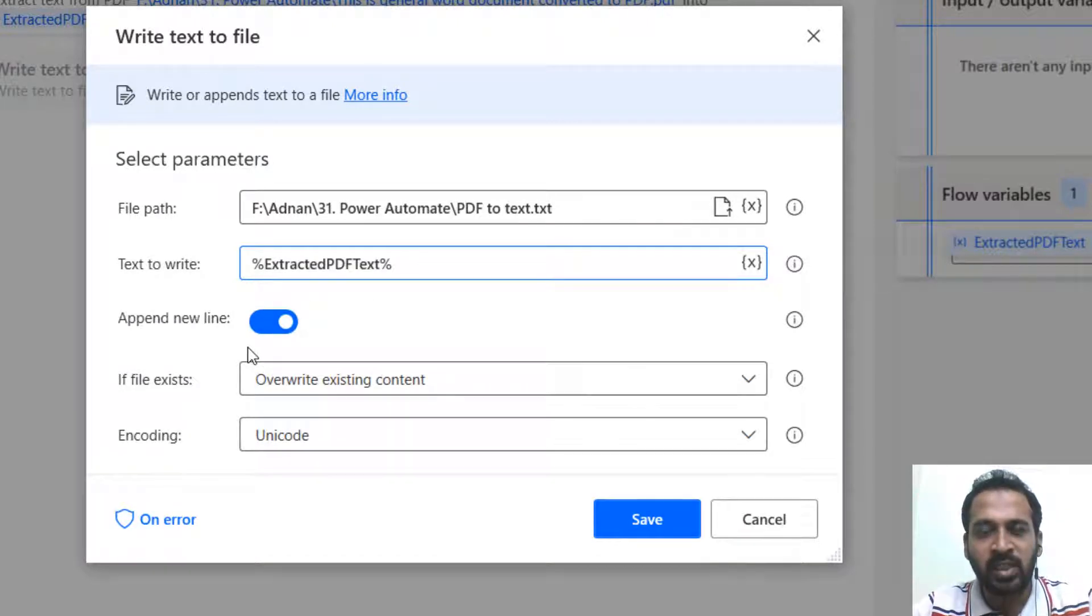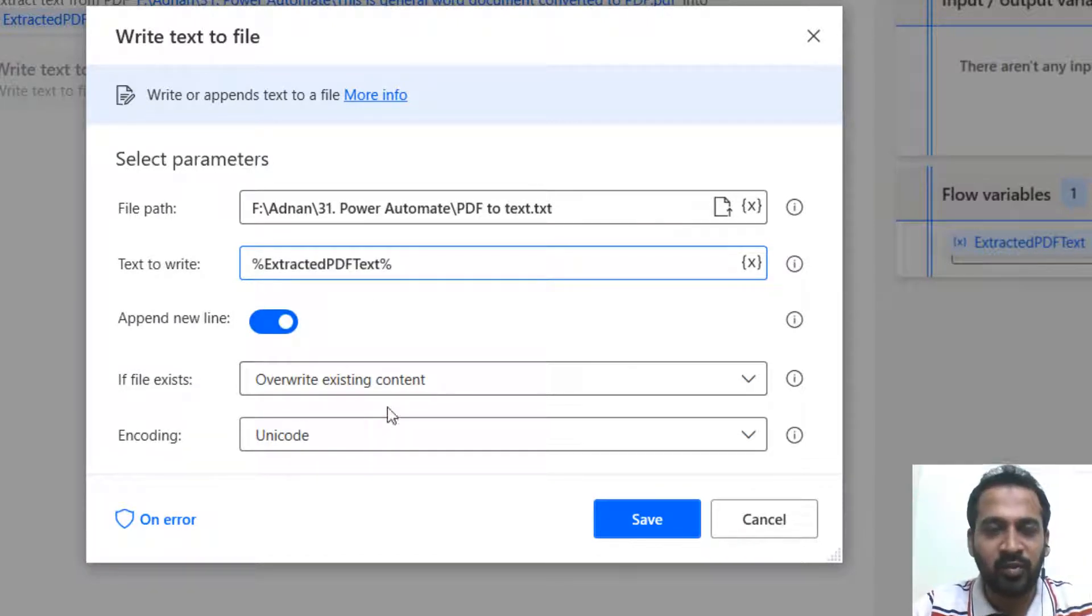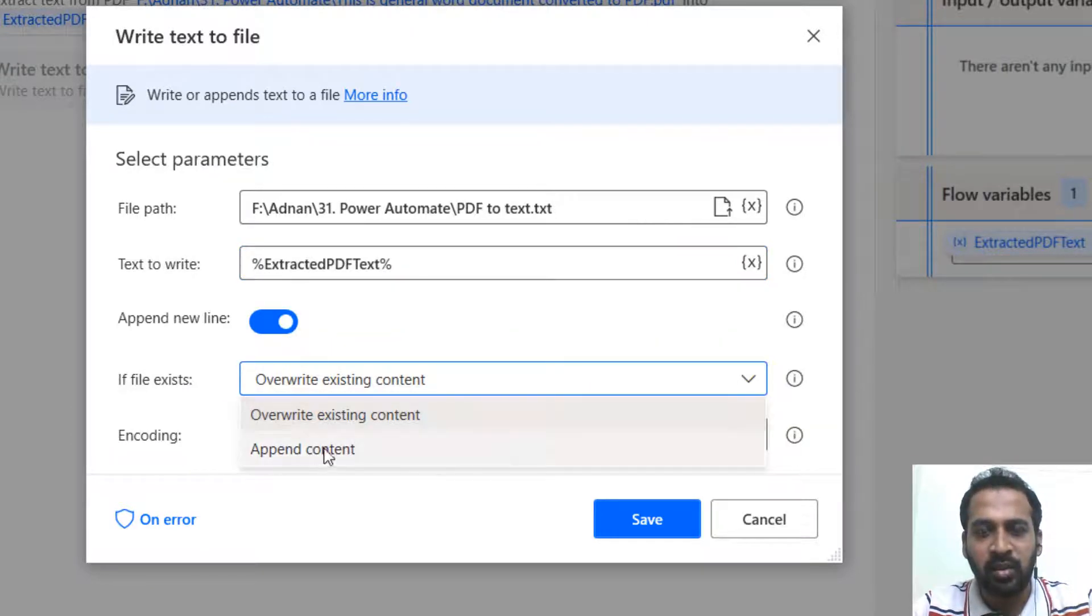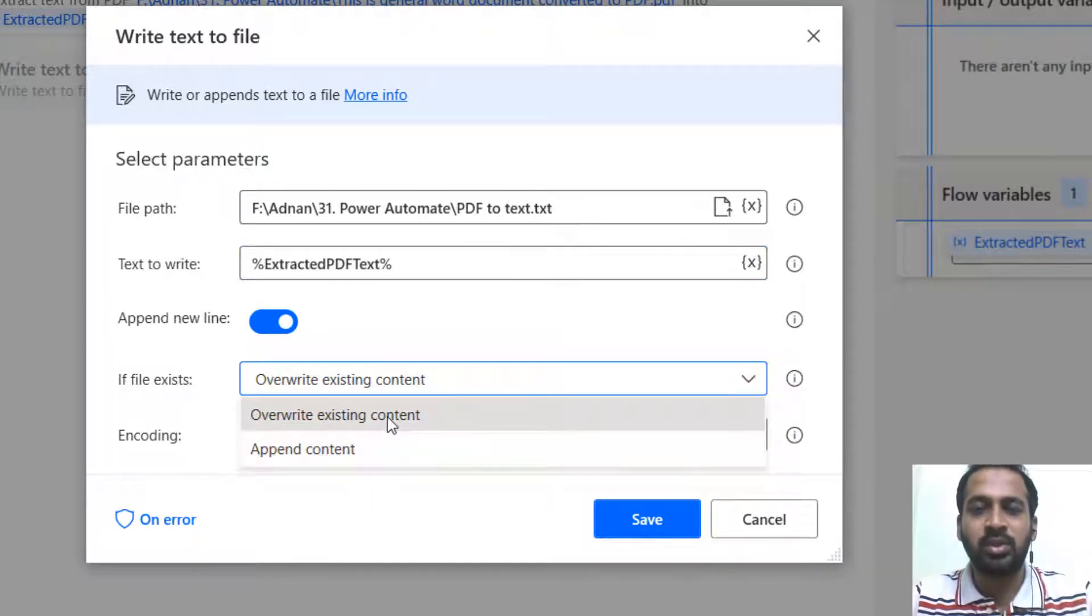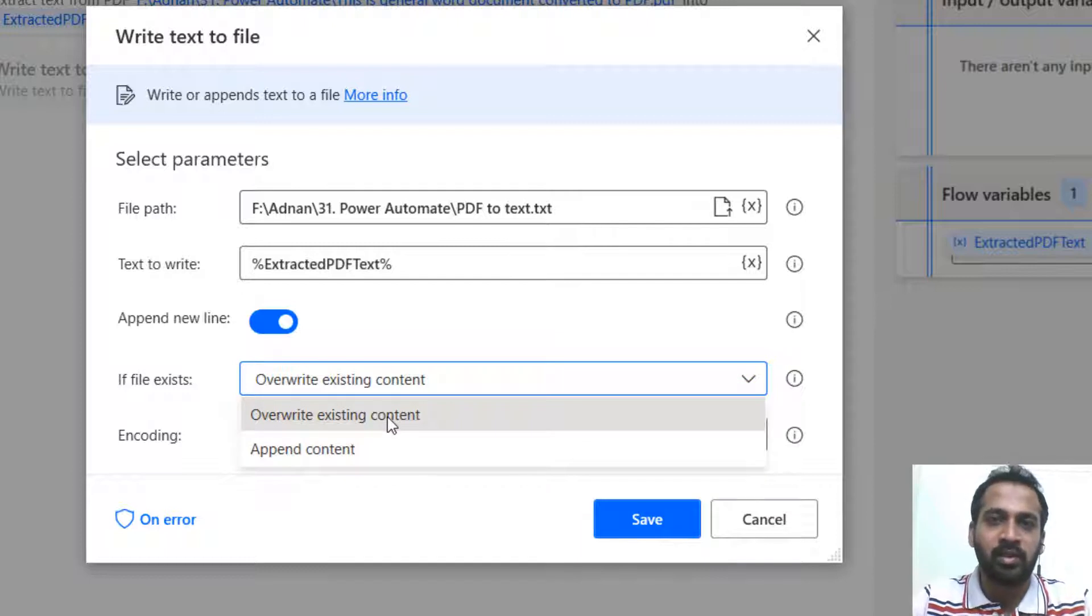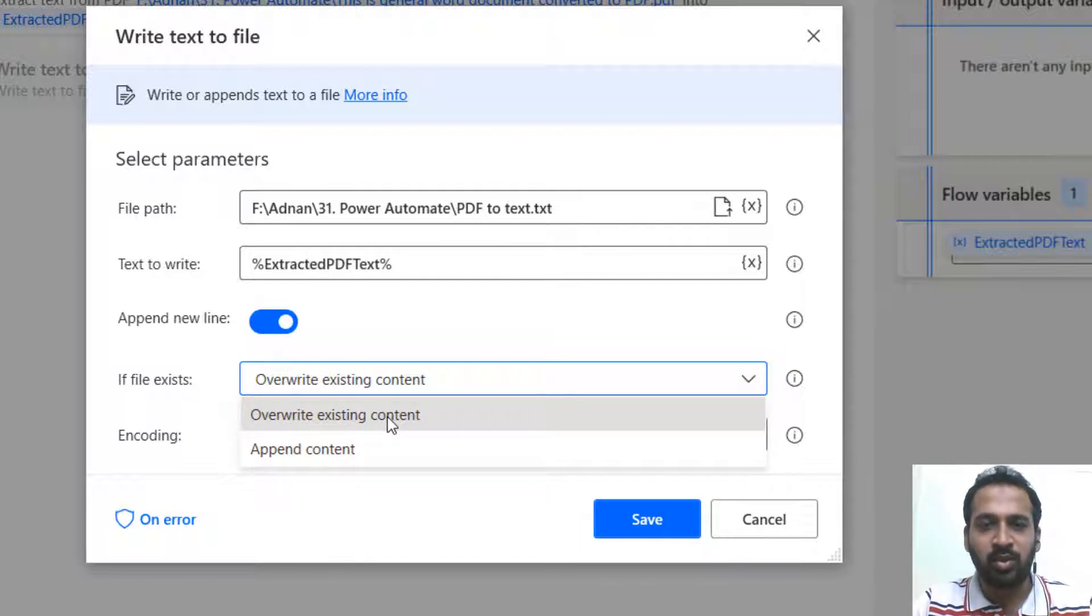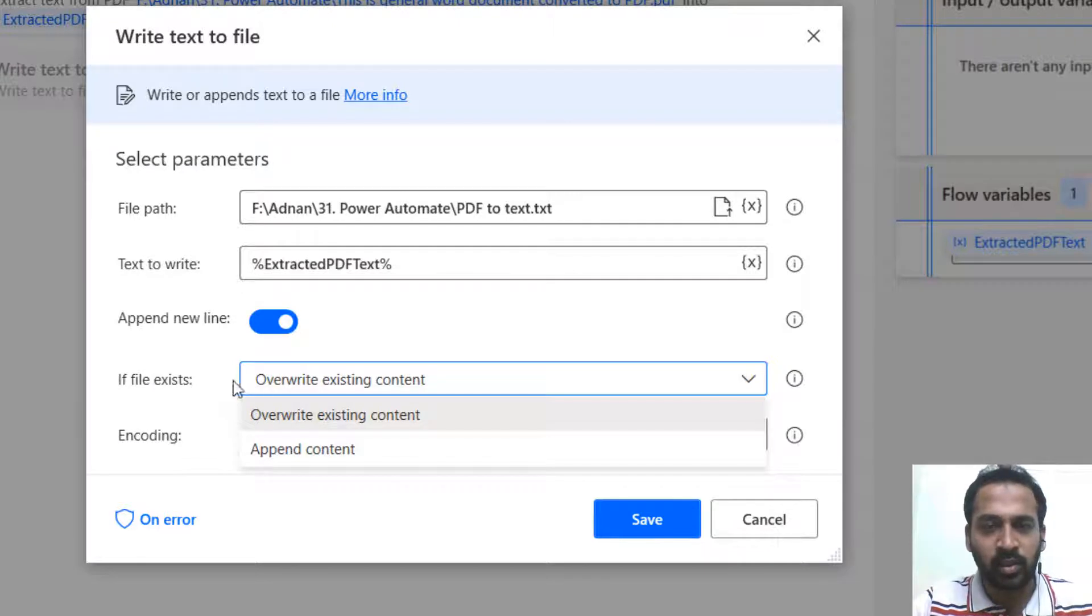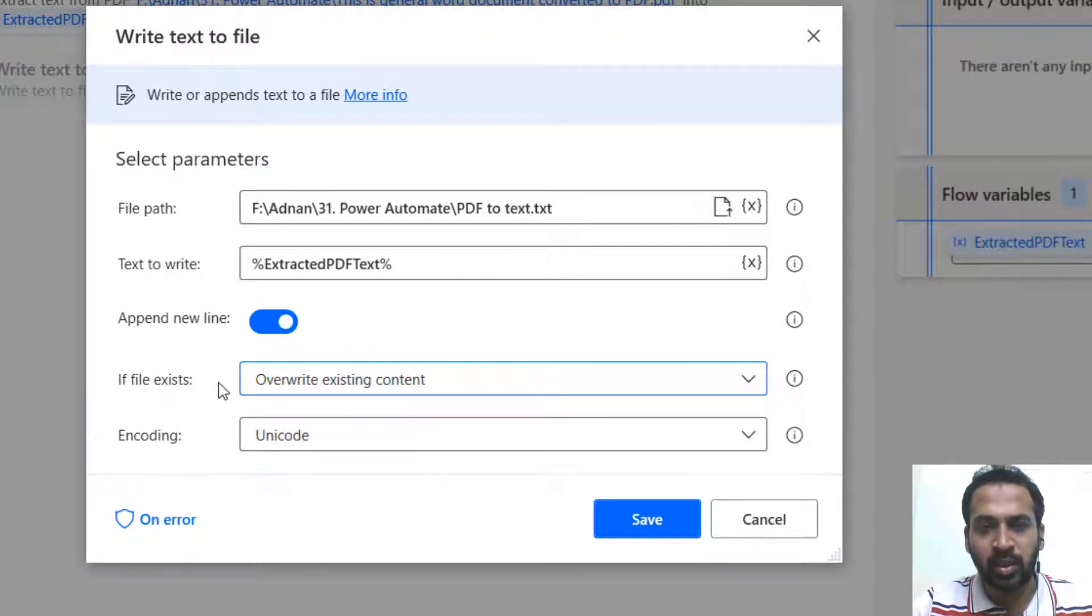So it is appending to a new line whenever this runs. If the file exists, then overwrite the existing content or append the content. I'm just going to use the overwrite. Append will add in the same document. It will not remove whatever it has written in the text document.